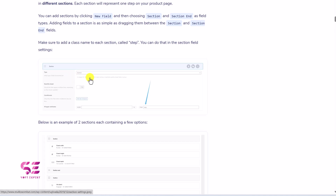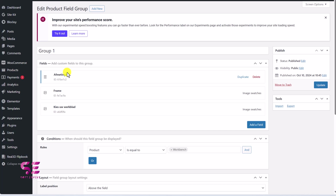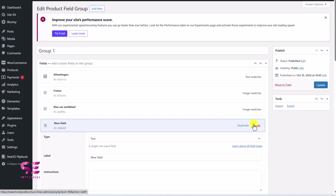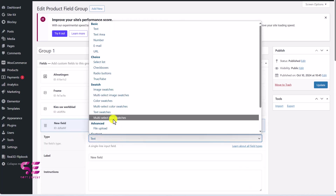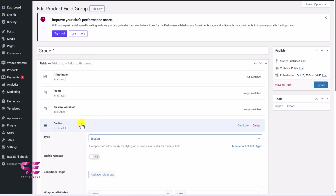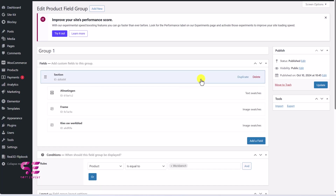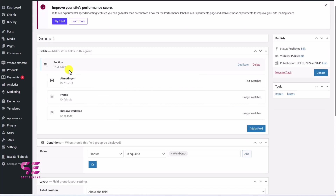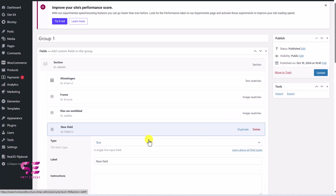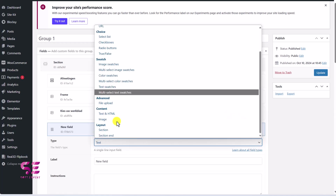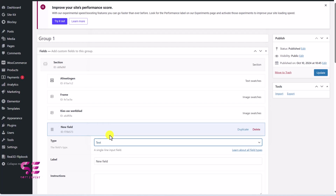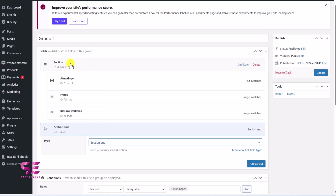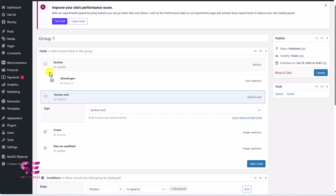So let's go step by step. The first thing is we will need to have multiple sections. Let's edit our extra options and create some sections here. I'll click on Add Field, and under Type I'll scroll down and choose Section, which will be the start of a section. We will also need to end this section, so we'll add a new field and under Type choose Section End. This is how you can create multiple sections.